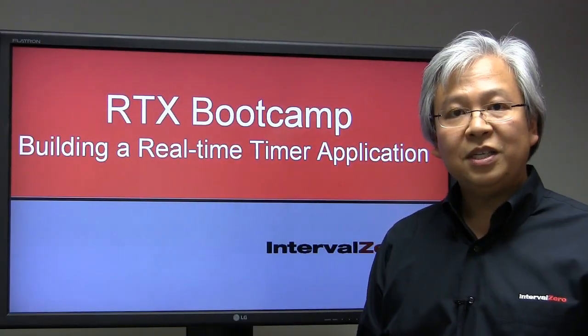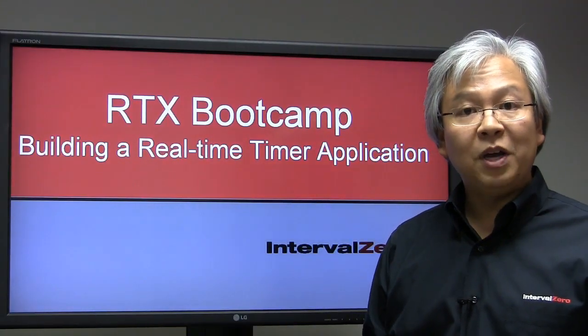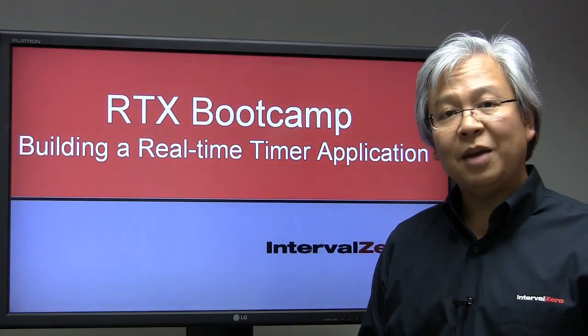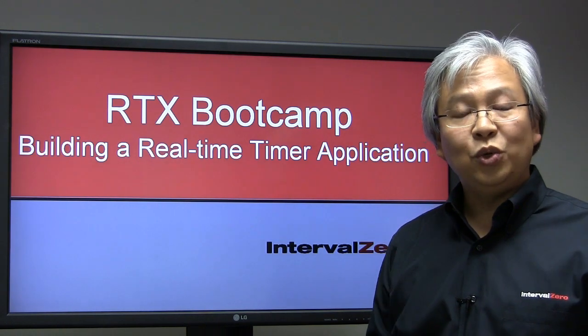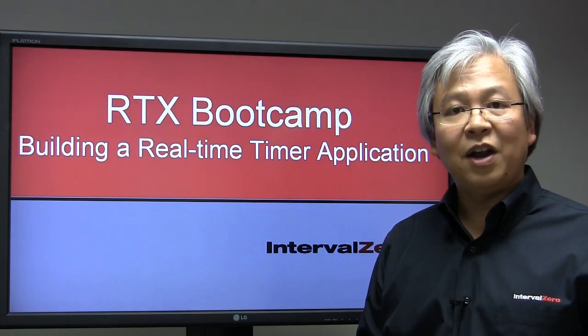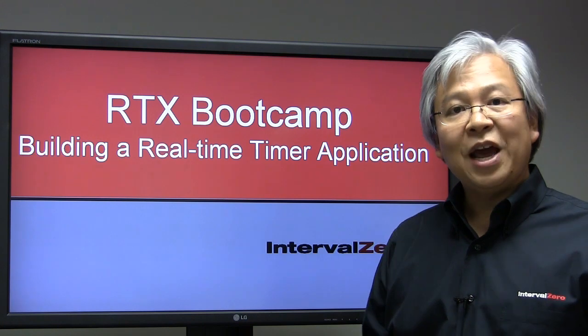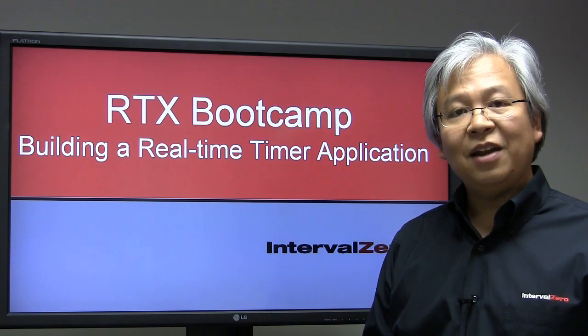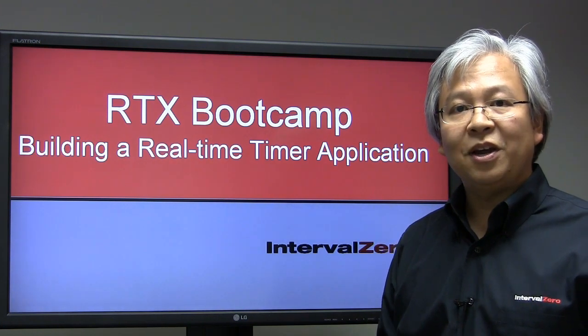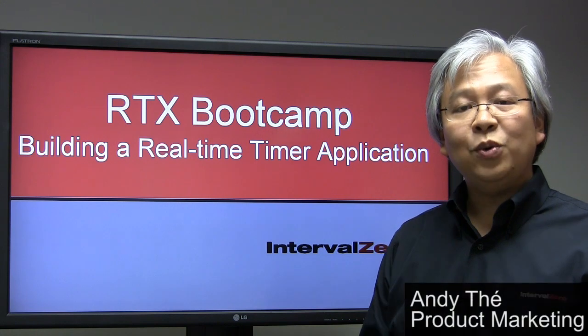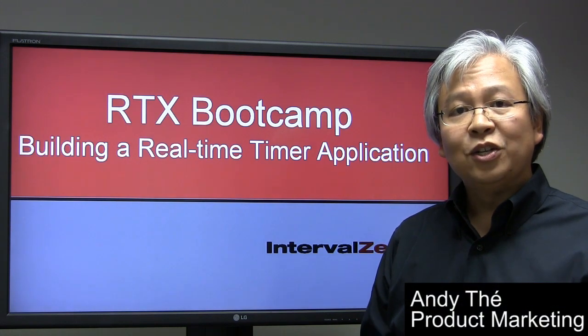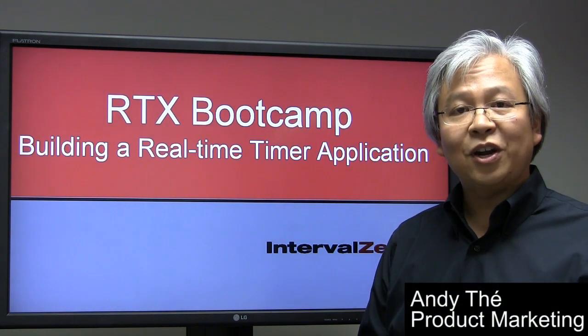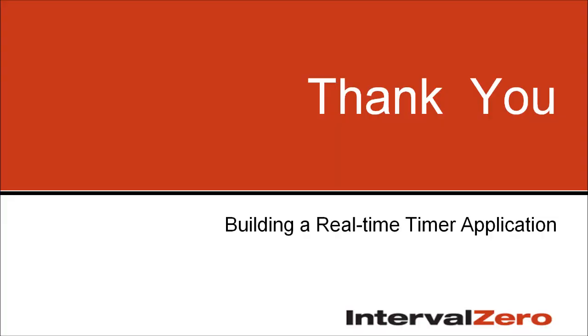So as you've just seen, it's quite straightforward to build a real-time timer application and to actually use an oscilloscope to measure and verify its performance. So now we're here at the end of our three-part series closing up the RTX Bootcamp. And now you have the necessary tools you need to go ahead and get started with your RTX development. Thanks for tuning in.